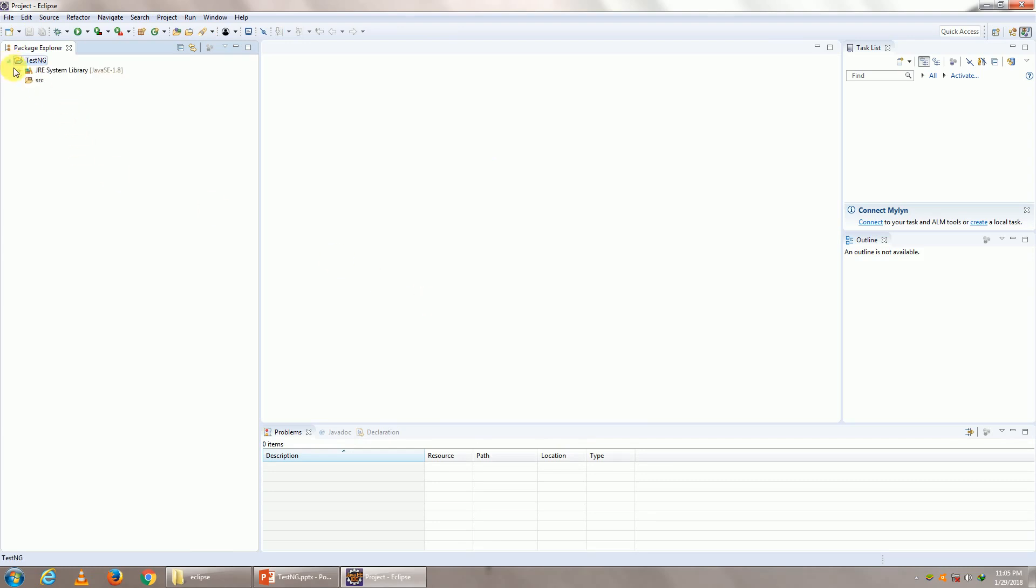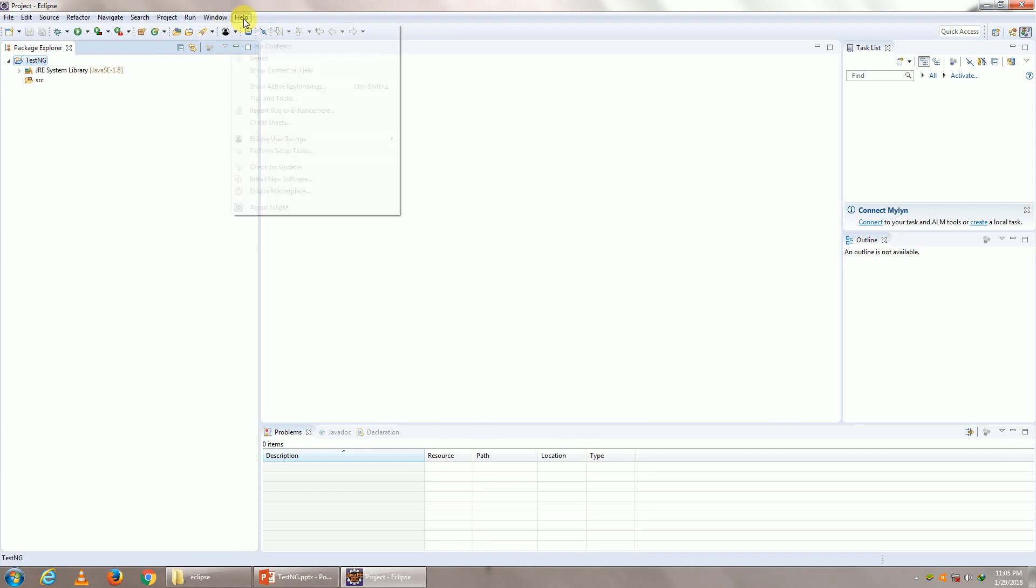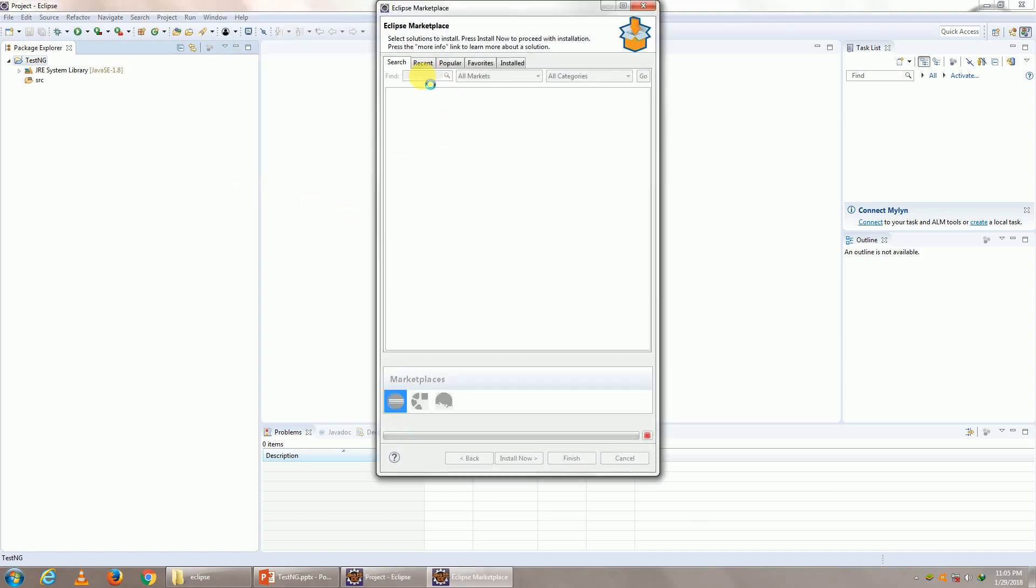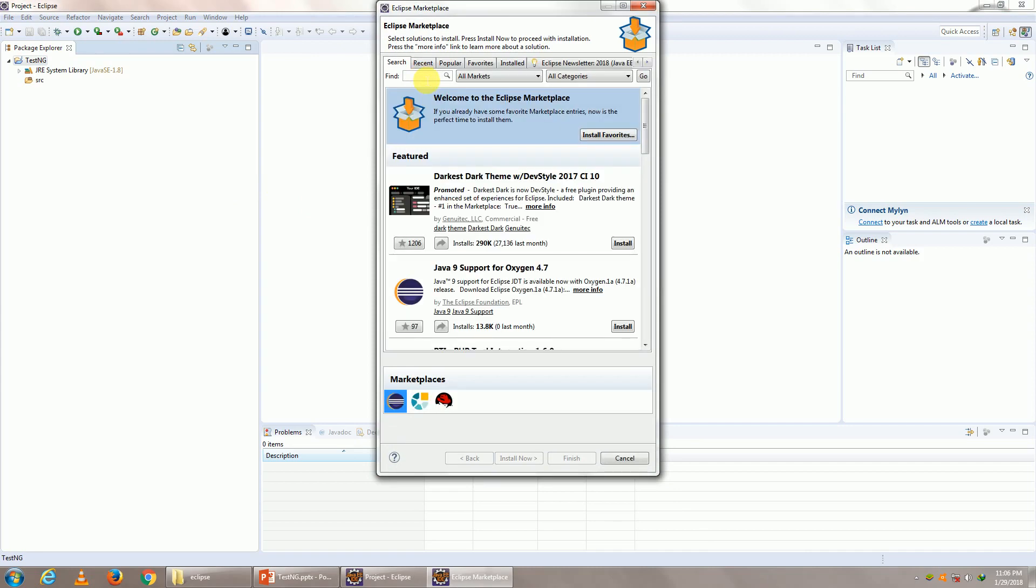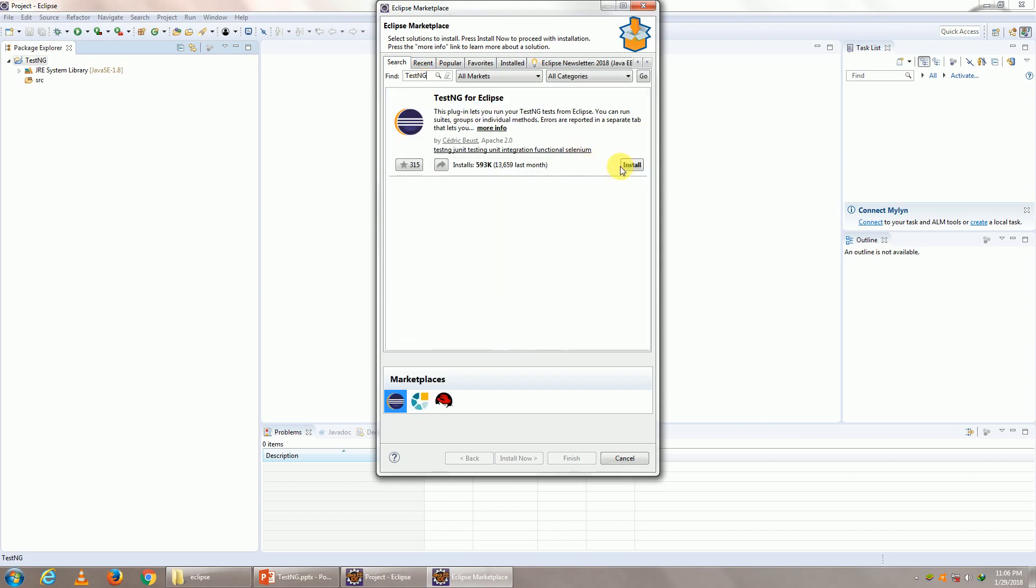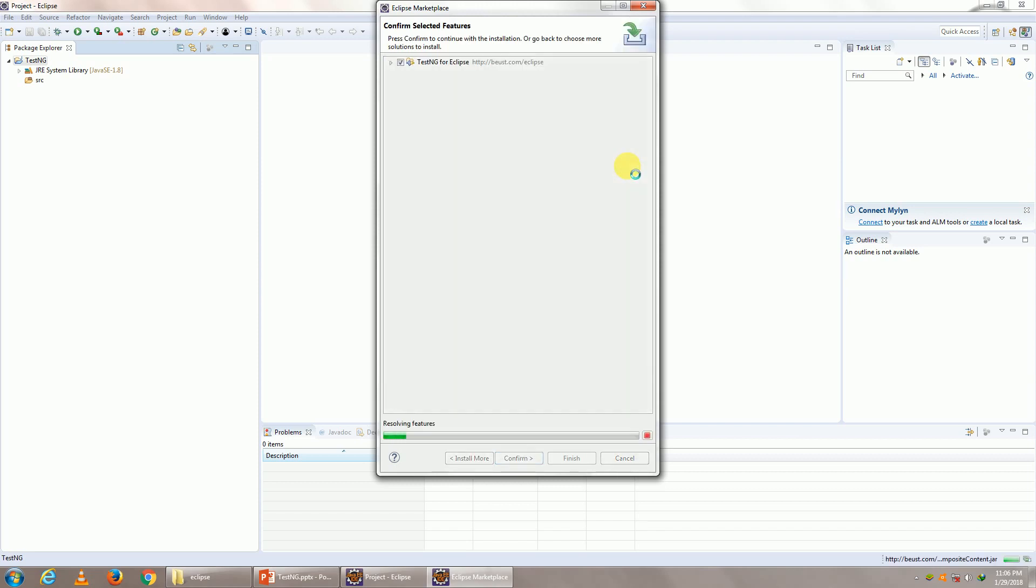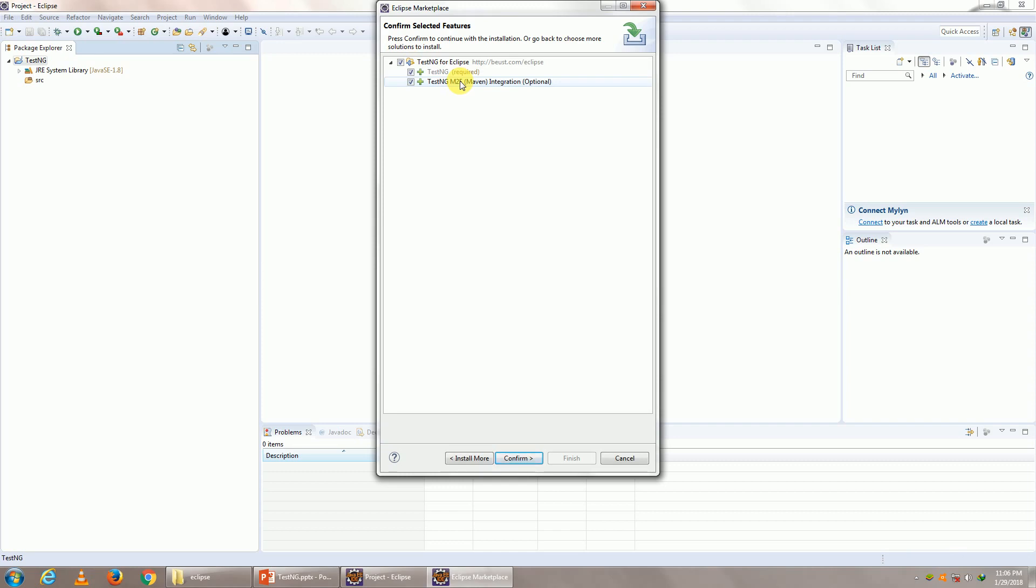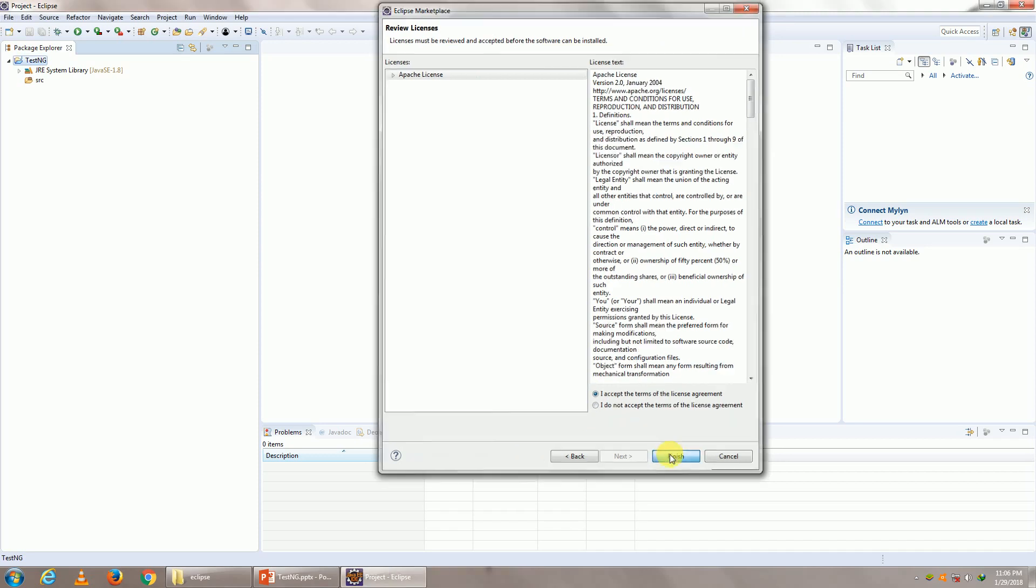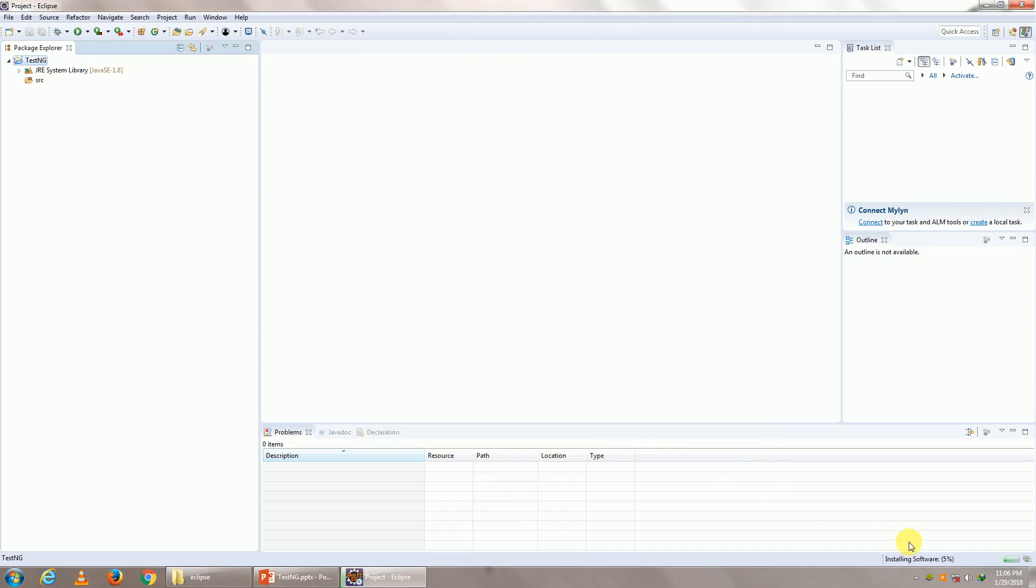The next step is to go ahead and download our TestNG plugin. So you go to help, go to Eclipse Marketplace and over there, go ahead and type TestNG. Click on install and wait for these components to load right here. Once your components have loaded, simply click on confirm. You will be getting an agreement going forward. Click on I accept and click on finish. It'll take some time, but your software that is TestNG should be installed within Eclipse.